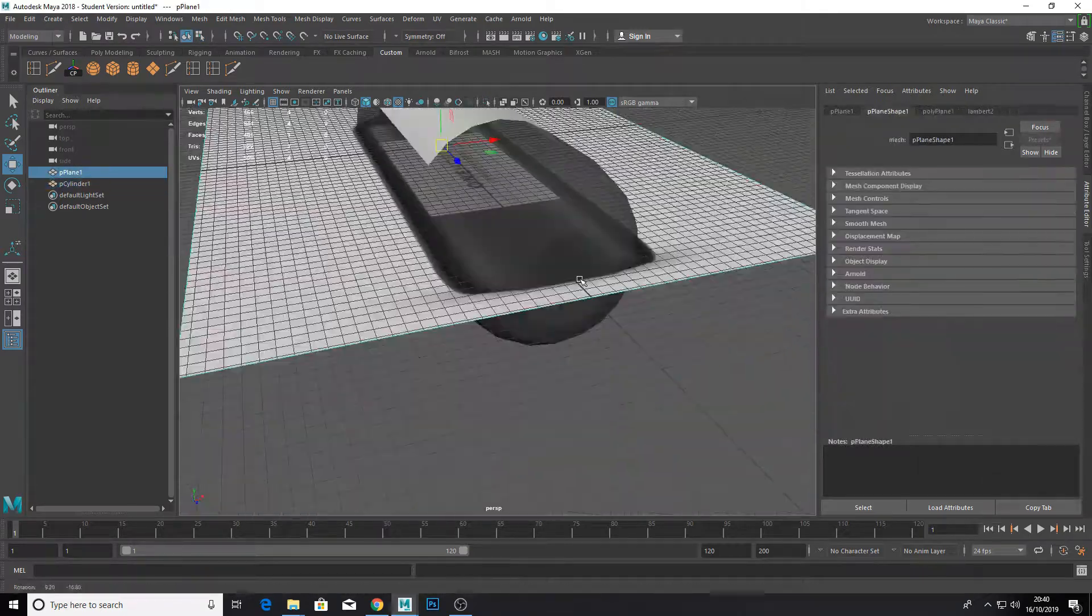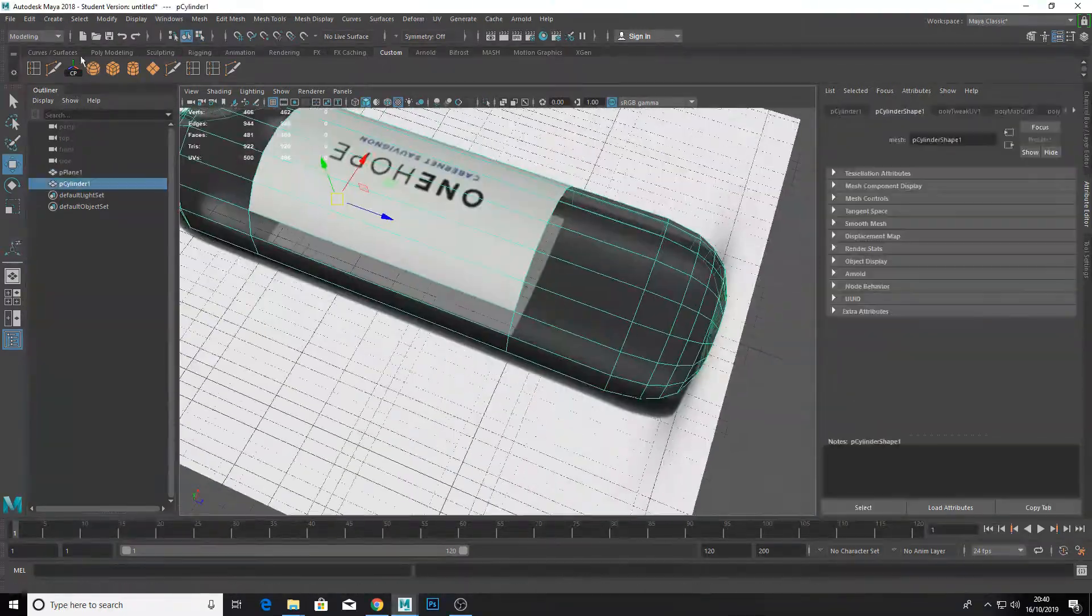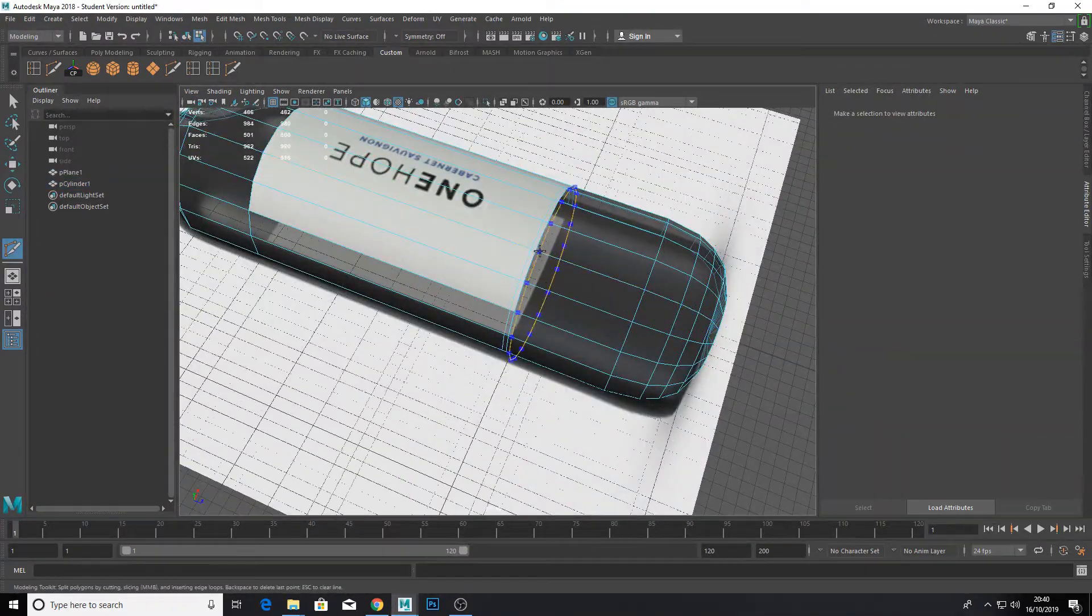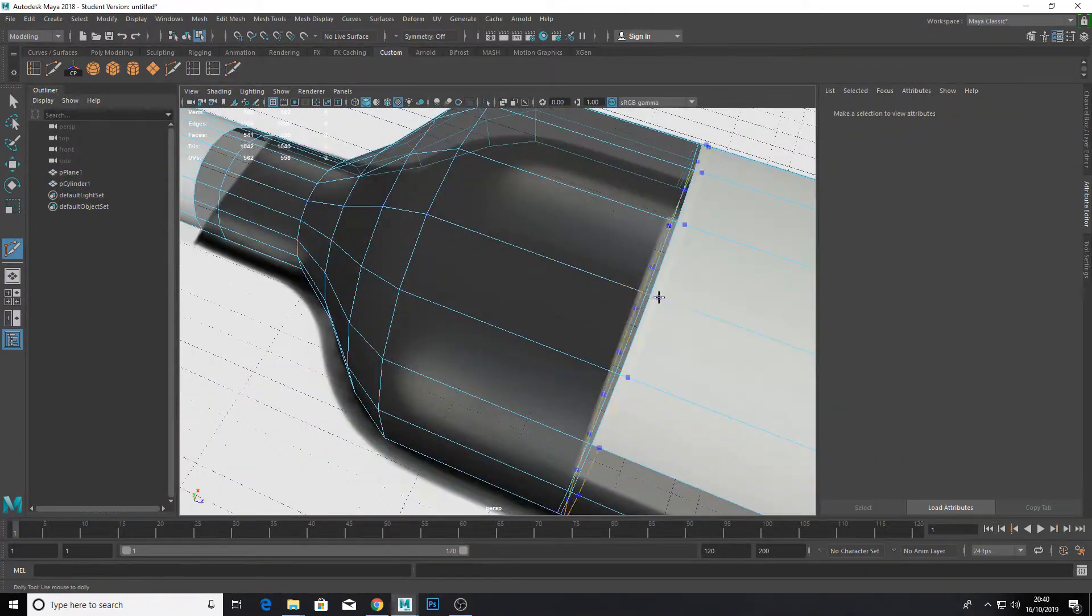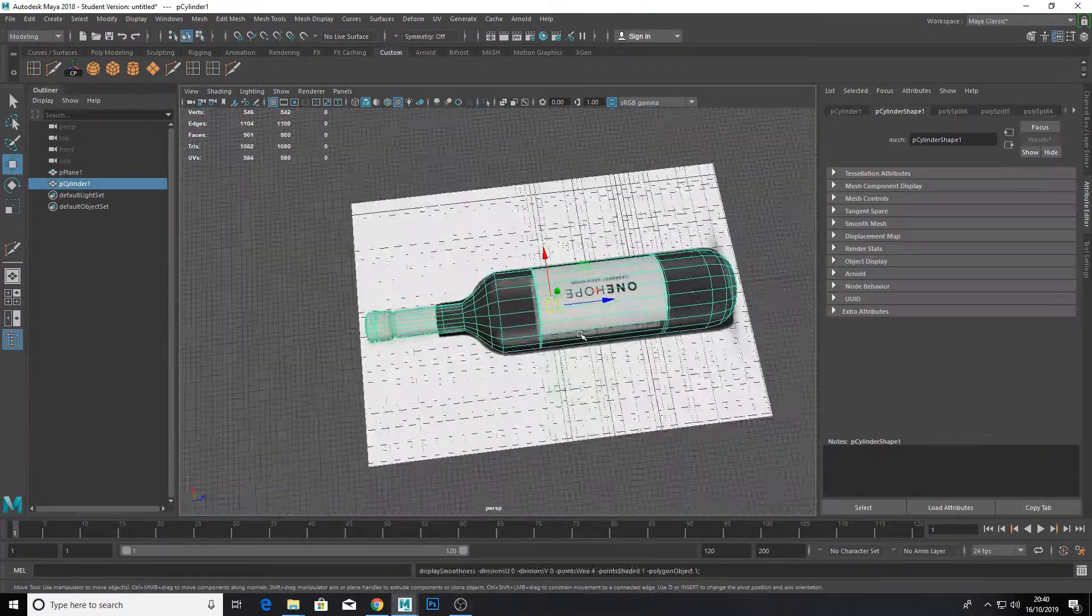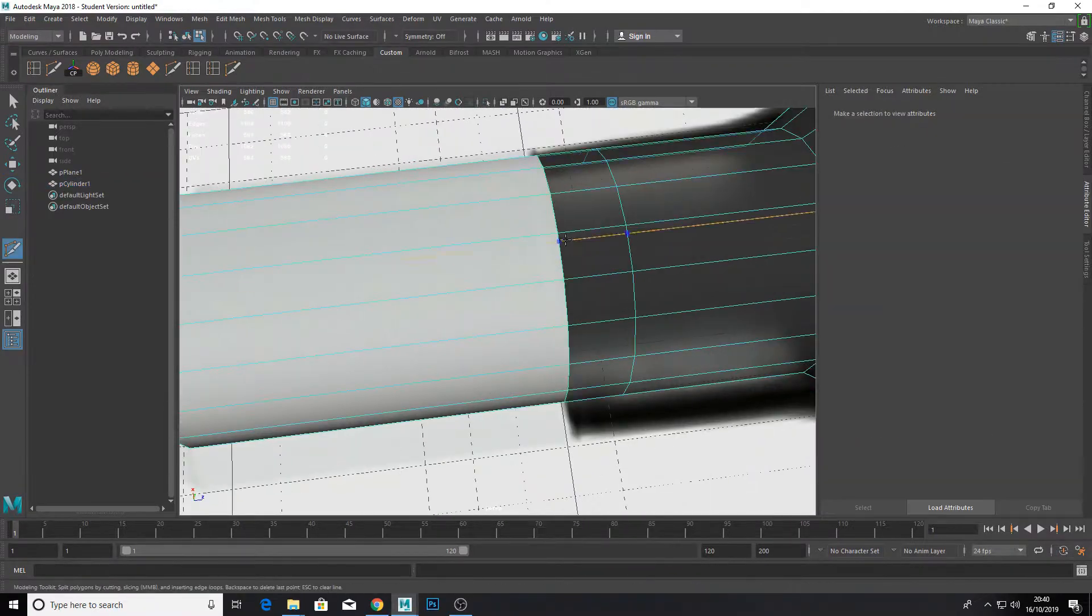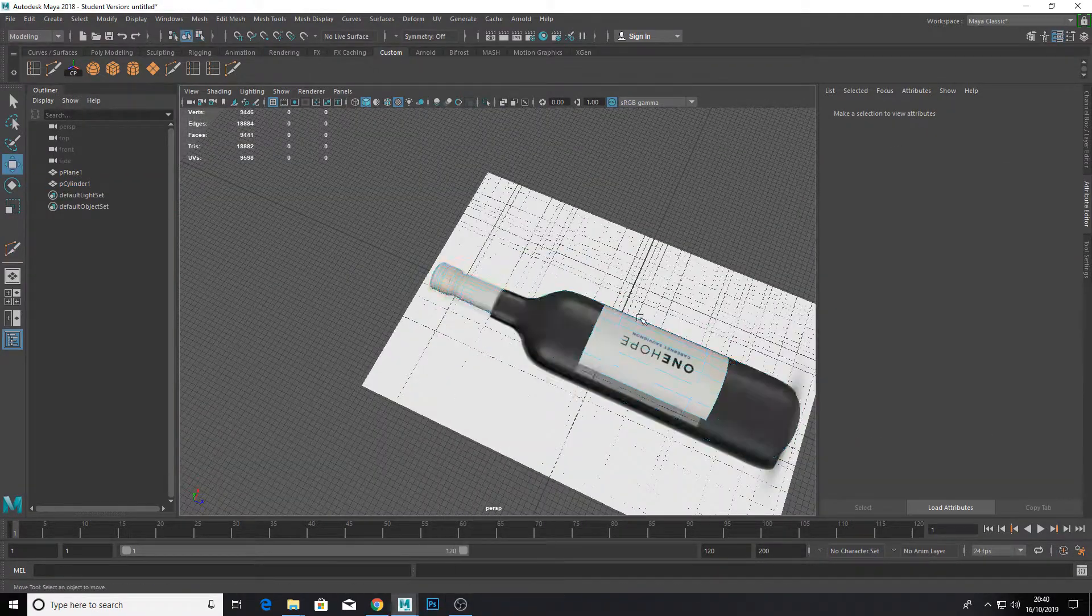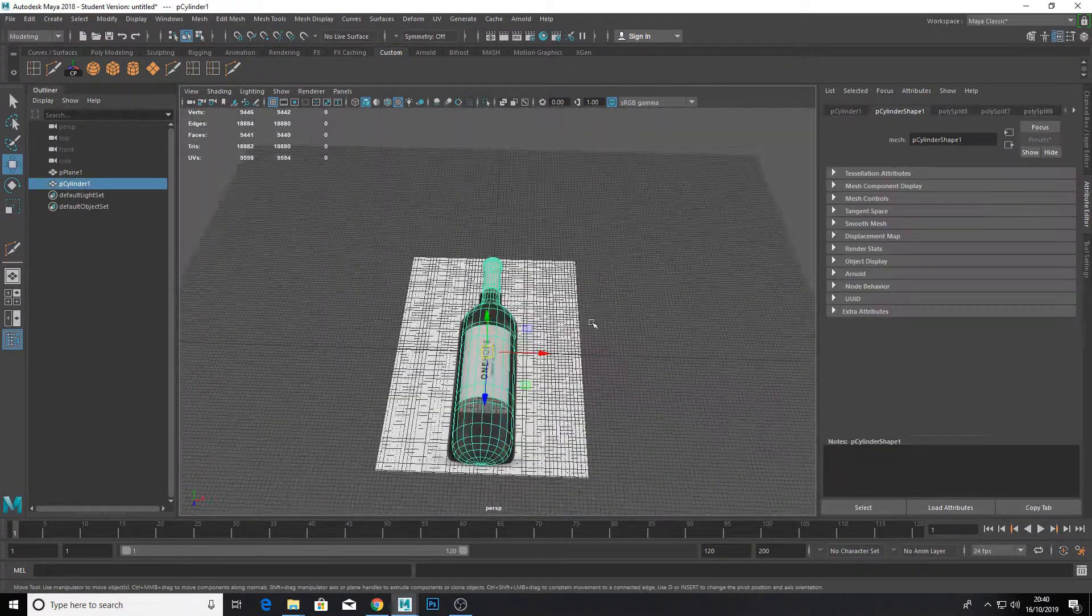Right here, you can call it done, but if you're a pro like me, you can smooth out your model. Now I'm just adding uncontrolled edge loops so the smoothing doesn't stretch our materials.